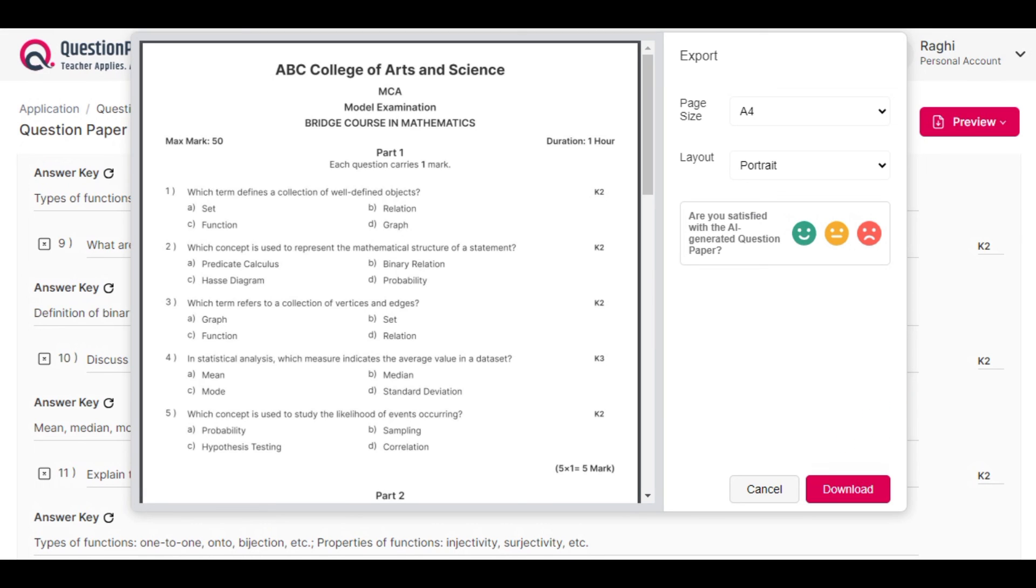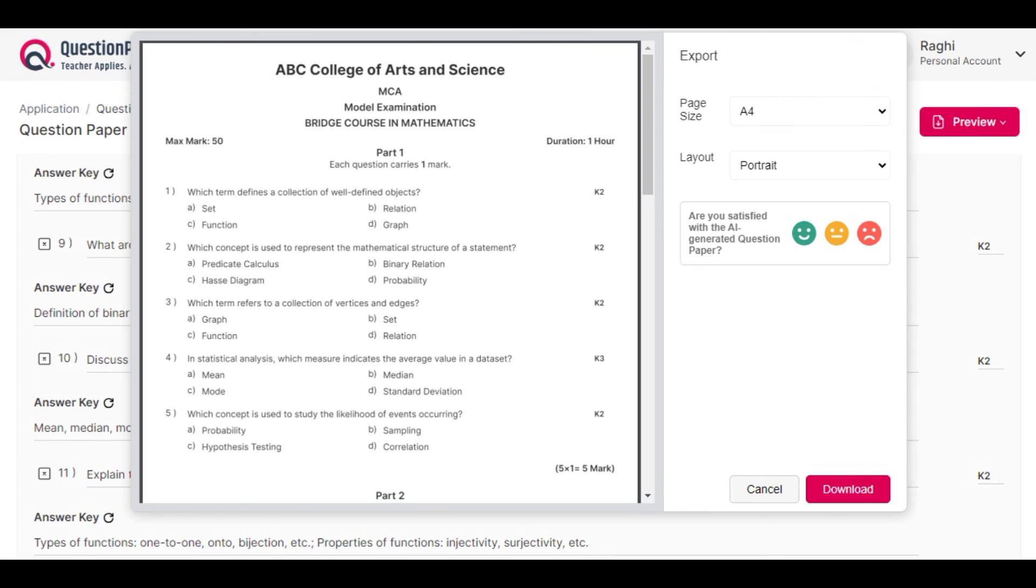Now your question paper is ready in just a few minutes and you can print it out and distribute it to students.